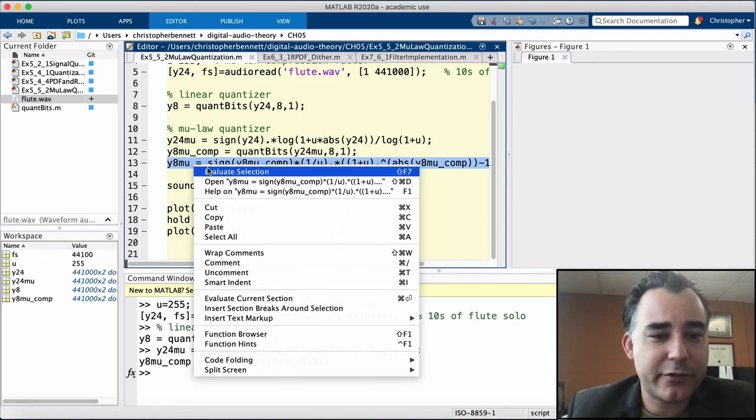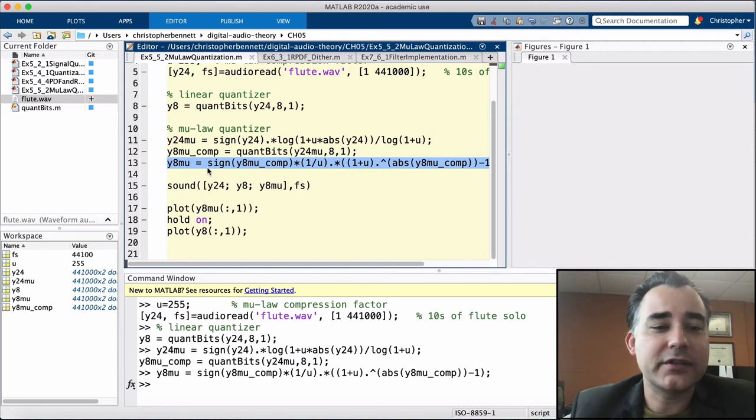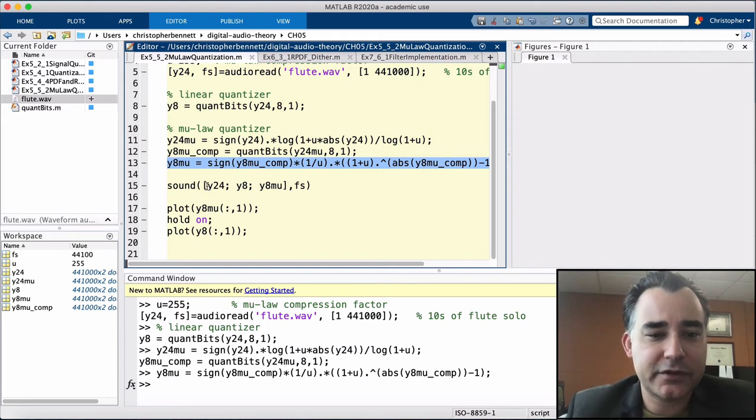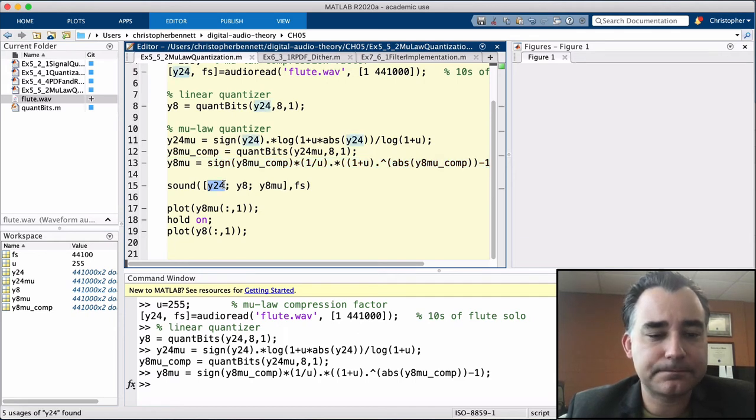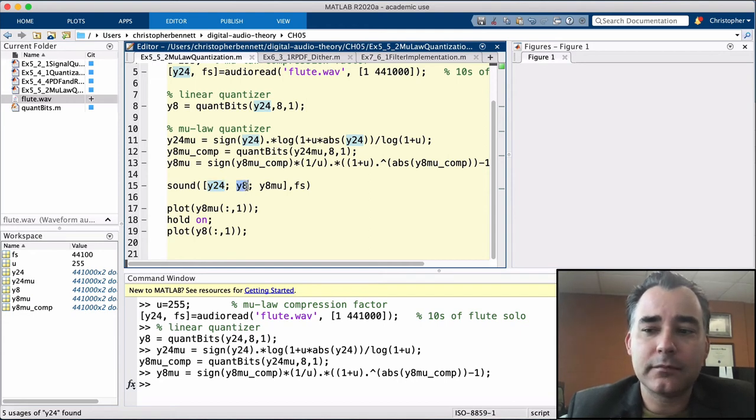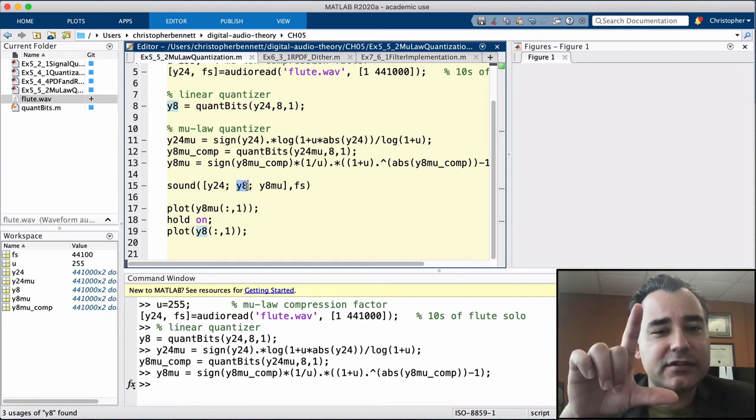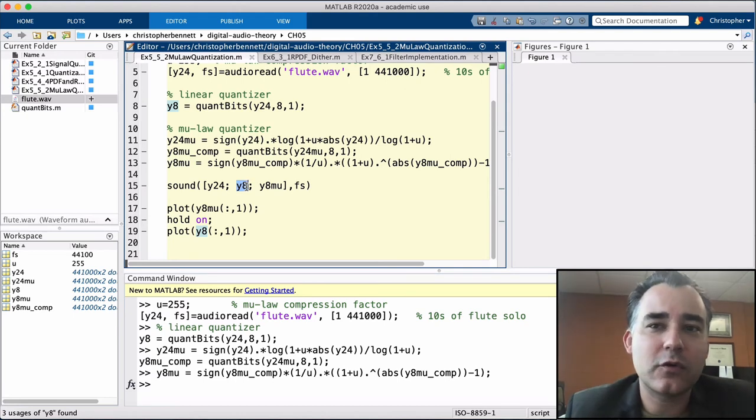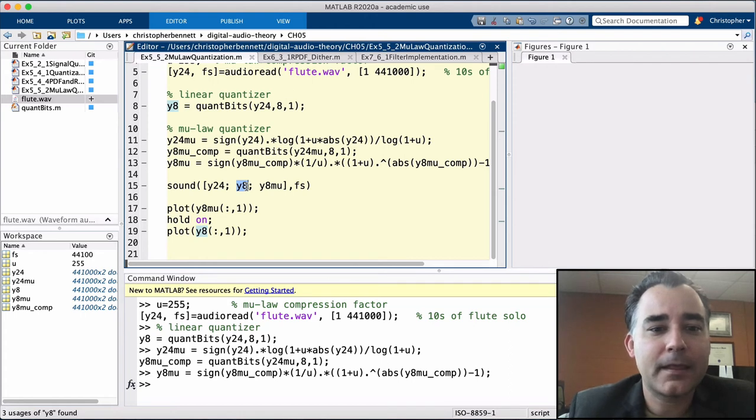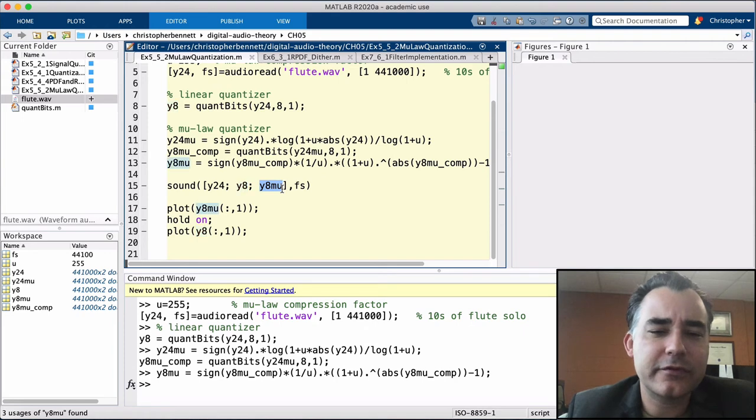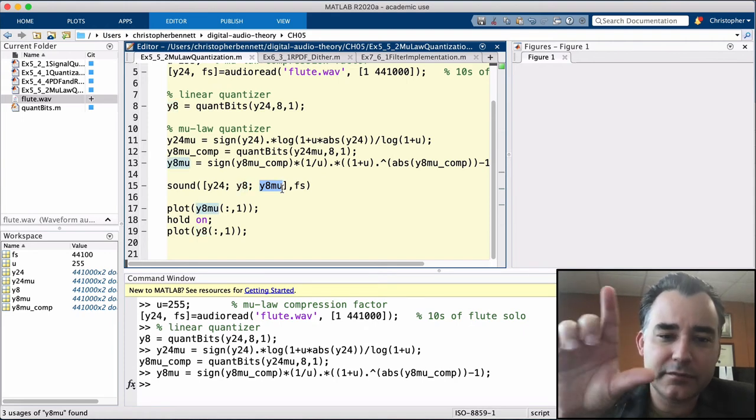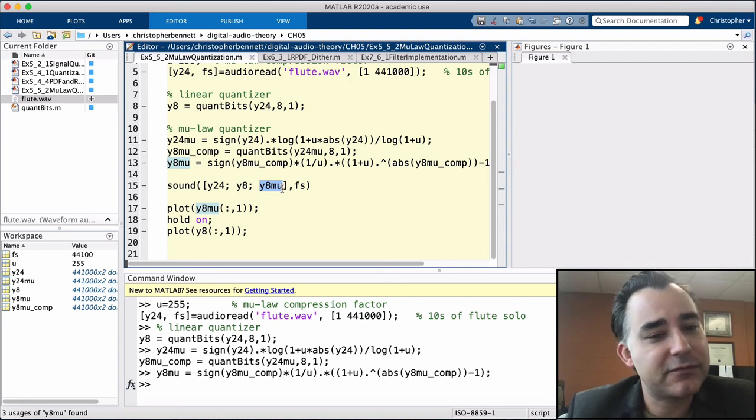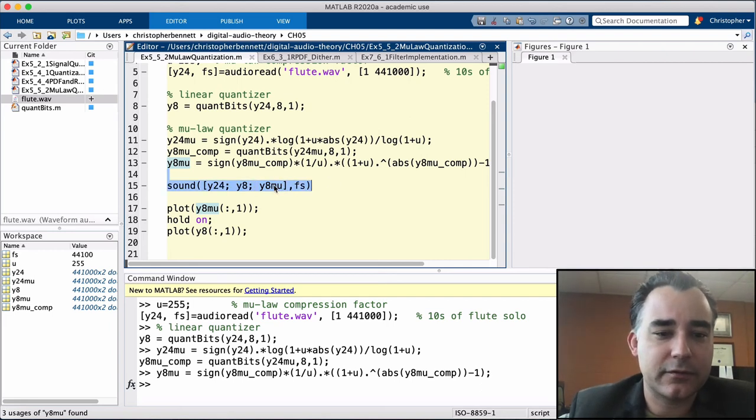So now we've got our third version, our mu-law quantized 8-bit. So now we're going to listen to all three back-to-back. This will take 30 seconds, but first we're going to hear the original 24-bit, the clean version. Then we're going to hear the linear quantized version. What I want you to listen for in particular is as the flute tails off and comes down into the noise floor, you're going to hear that quantization noise floor really kicking up. And then third, we're going to hear the mu-law quantized version. And again, listen for those tails as the flute starts to come down into its quieter regions, and listen for a comparison of the noise there. So here we go.